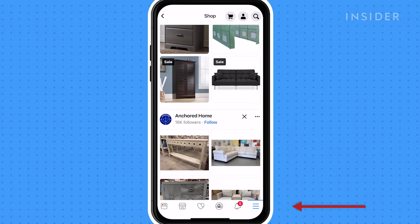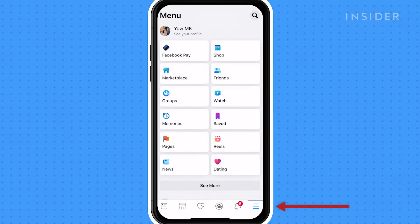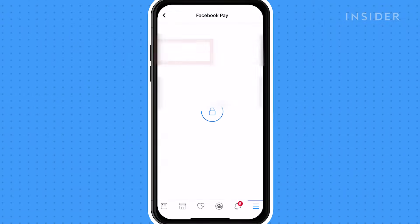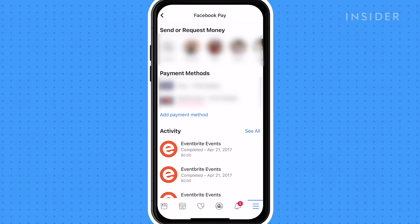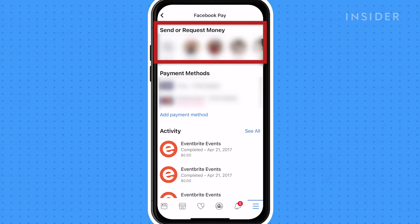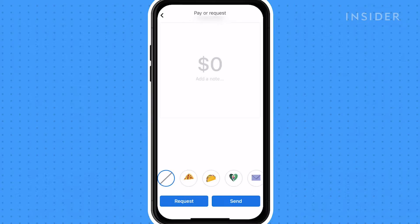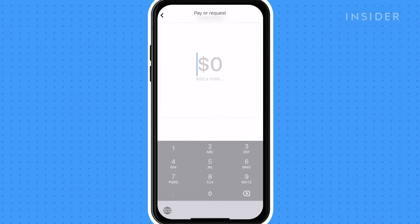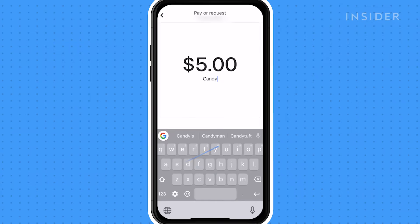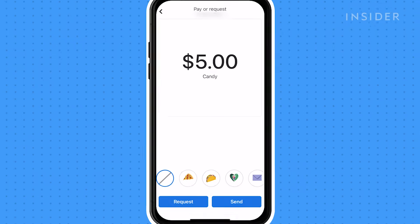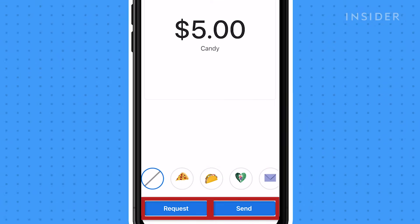Tap the three buttons at the bottom of the screen, then select Facebook Pay. Under send or request money, select the person you want to request or send money to. After you type in the amount and reason, you can either tap the request or send button.